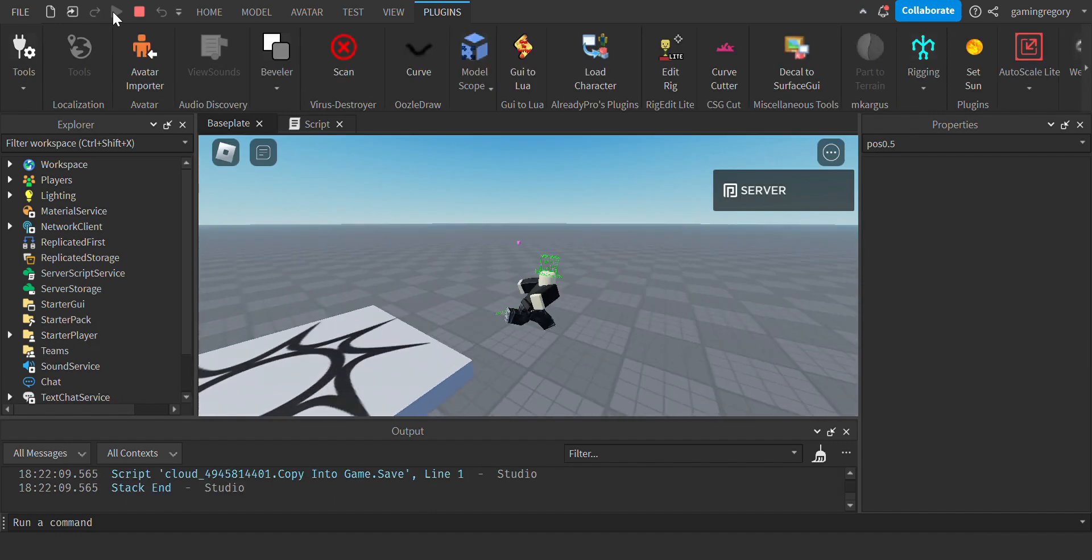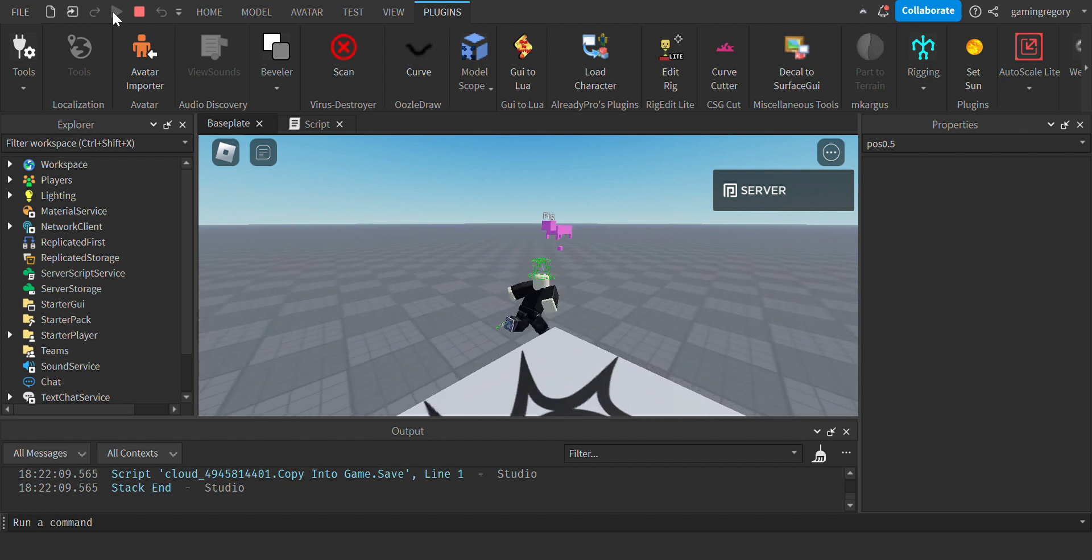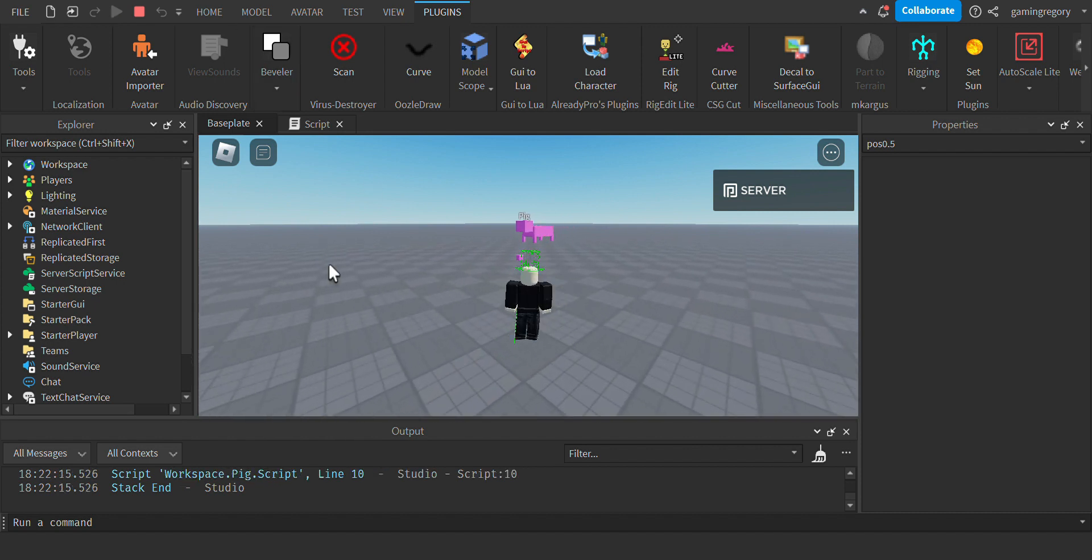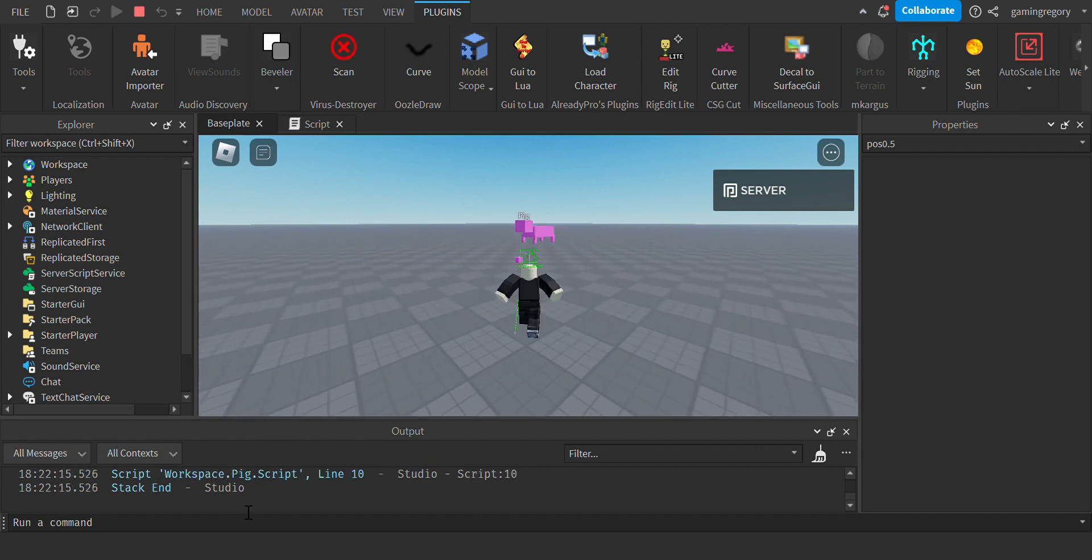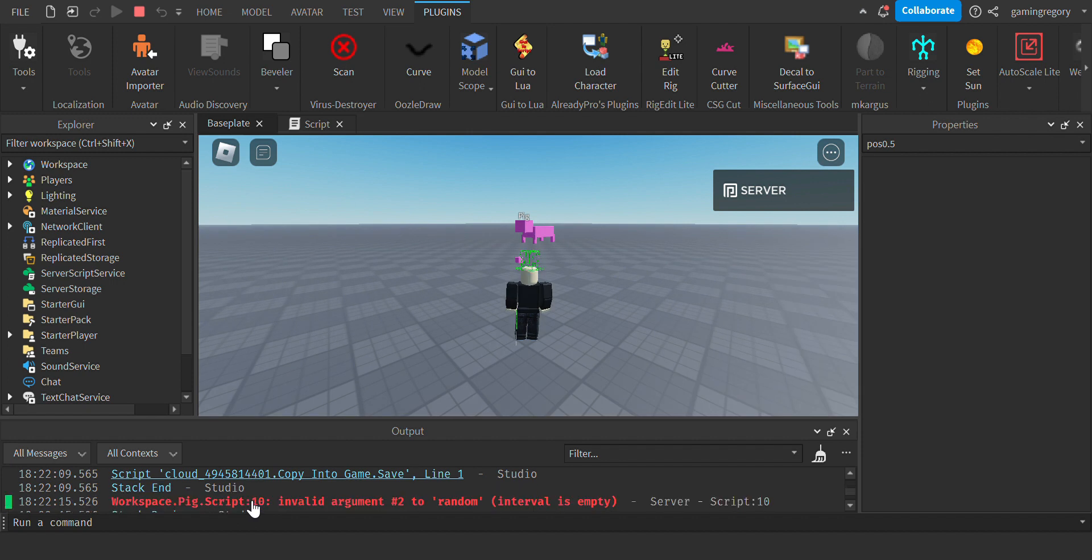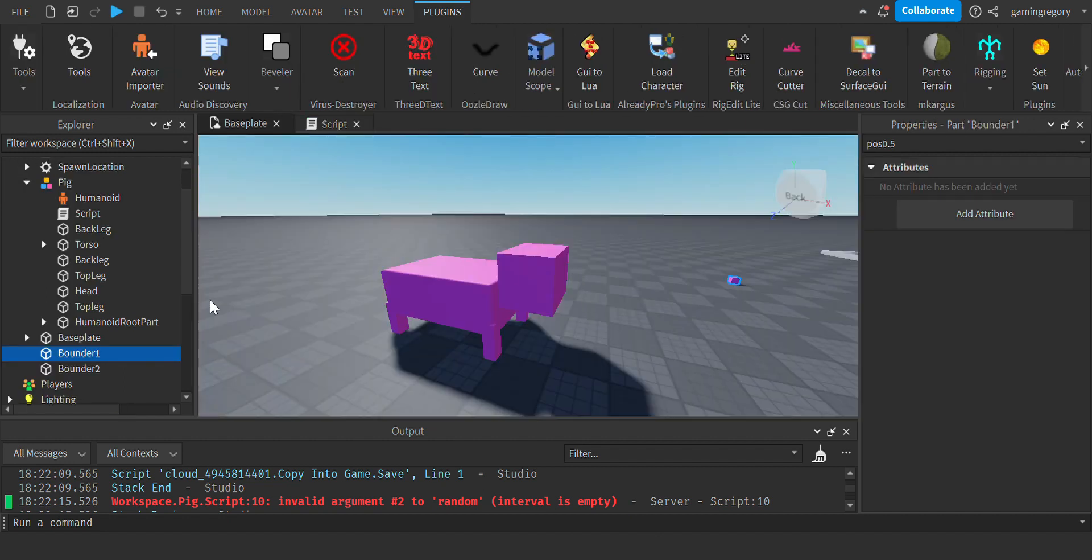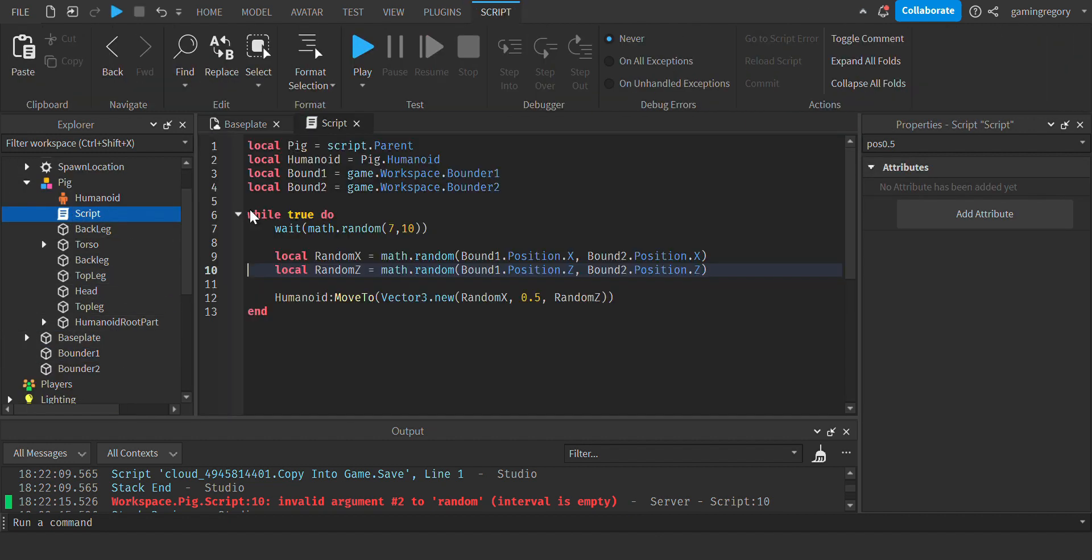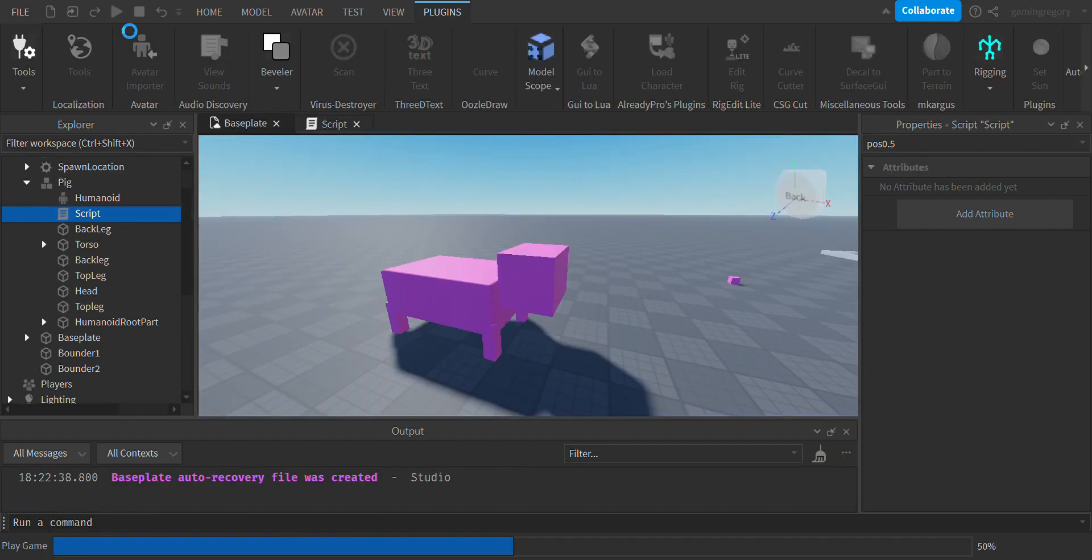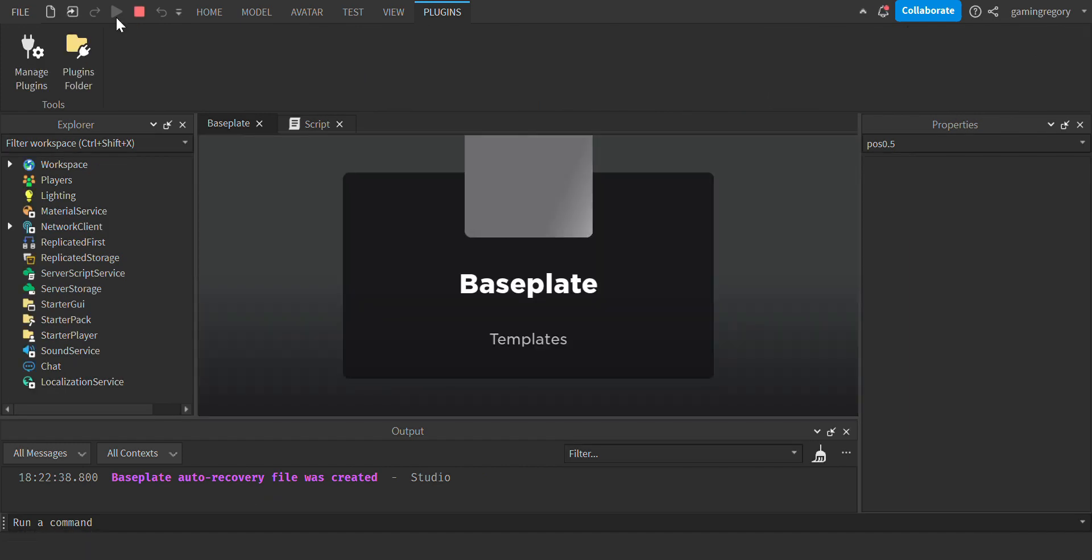Okay, I got an error. So if I go to the error, this might happen to you. You can see interval is empty. That means that you need to go back to the script, found when the interval is empty, and just change this. Put bounder2.Position.Z in front of bounder1.Position.Z. And then if we play again, then if we look at the piggy.